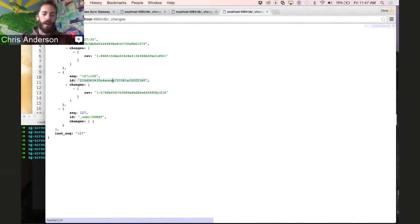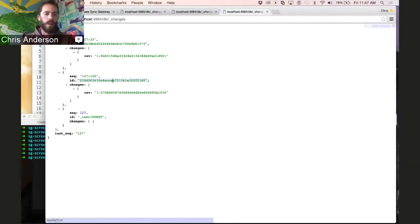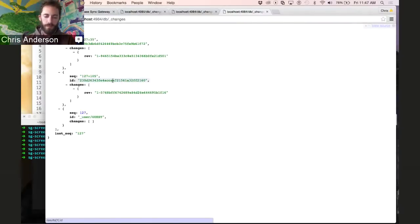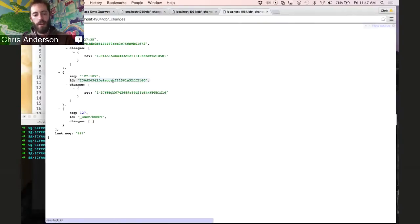This allows you, as the administrator of an application, to say what channels a user is allowed to see and control read access to your data.